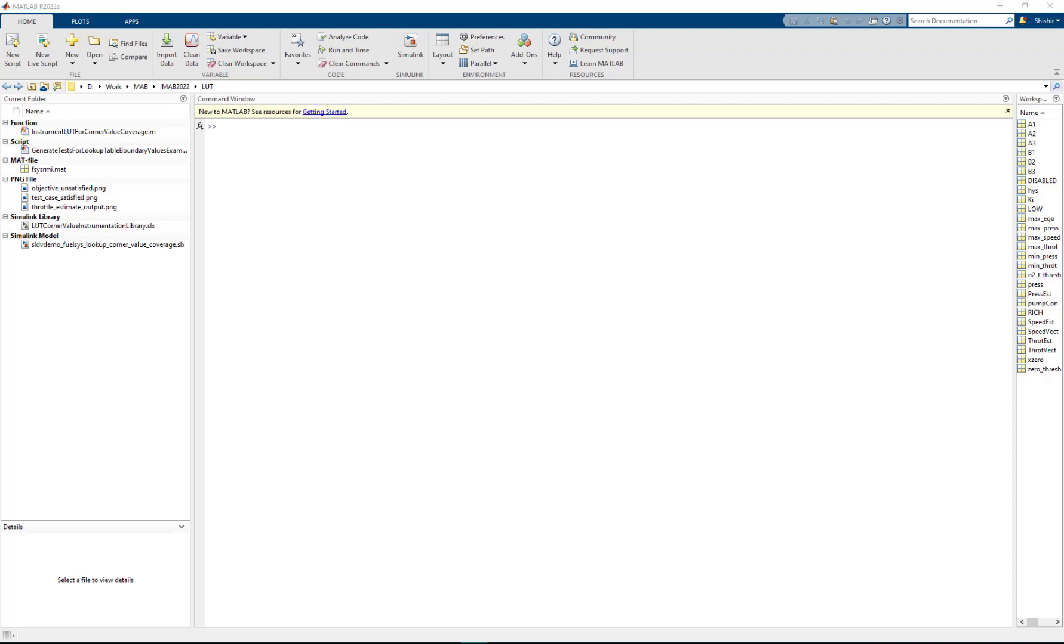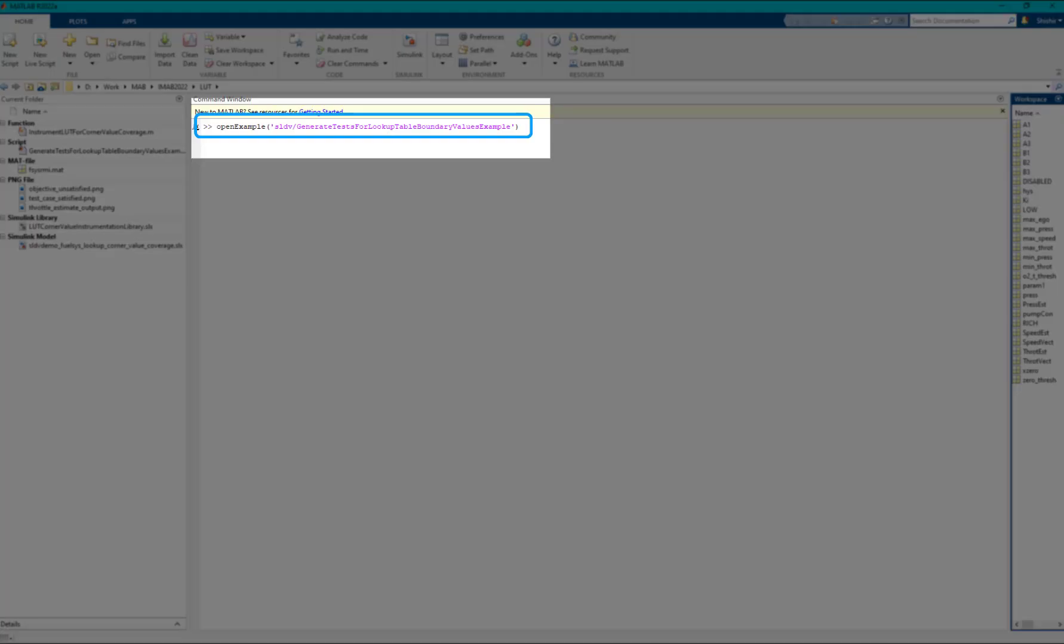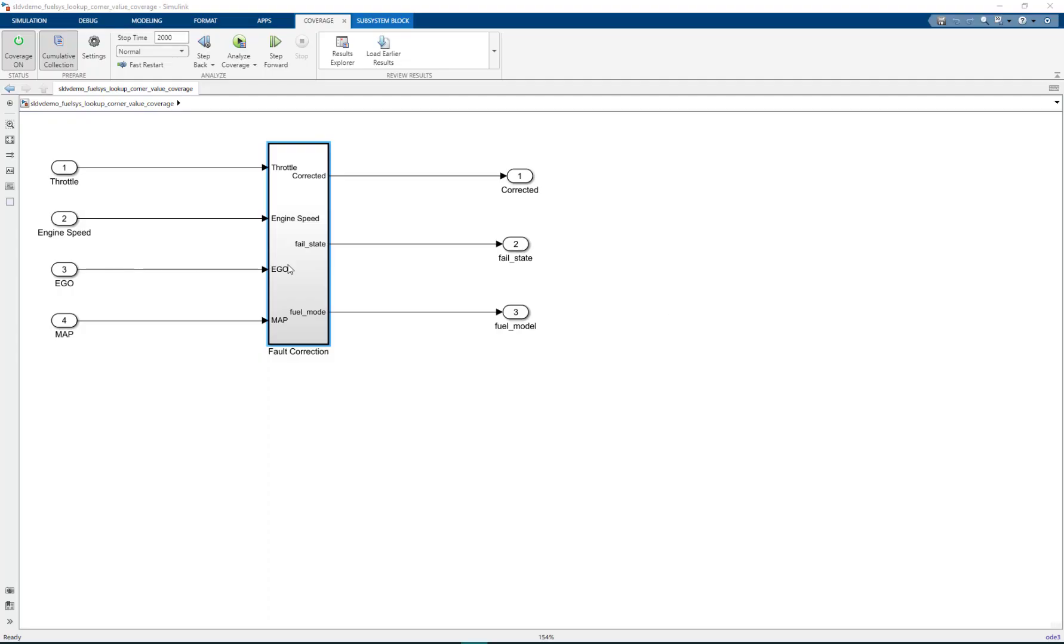You can access this model by using the command open example. In this model let us navigate to the throttle estimation 2D lookup table.